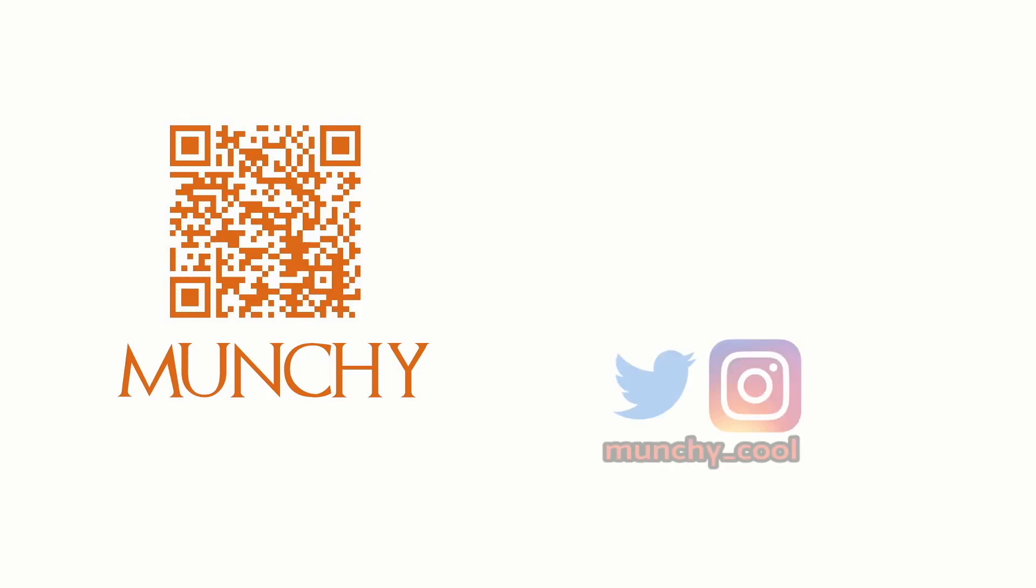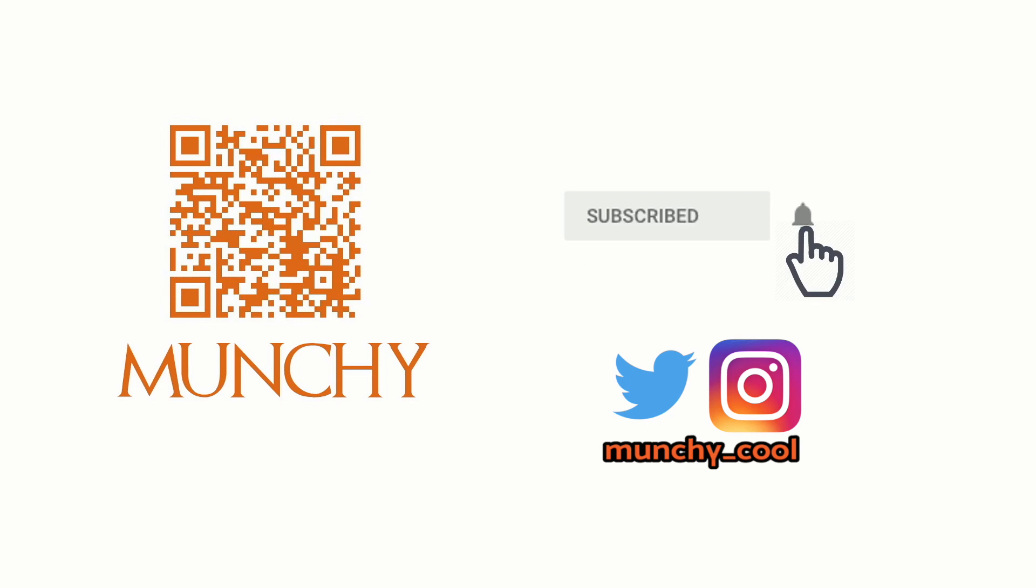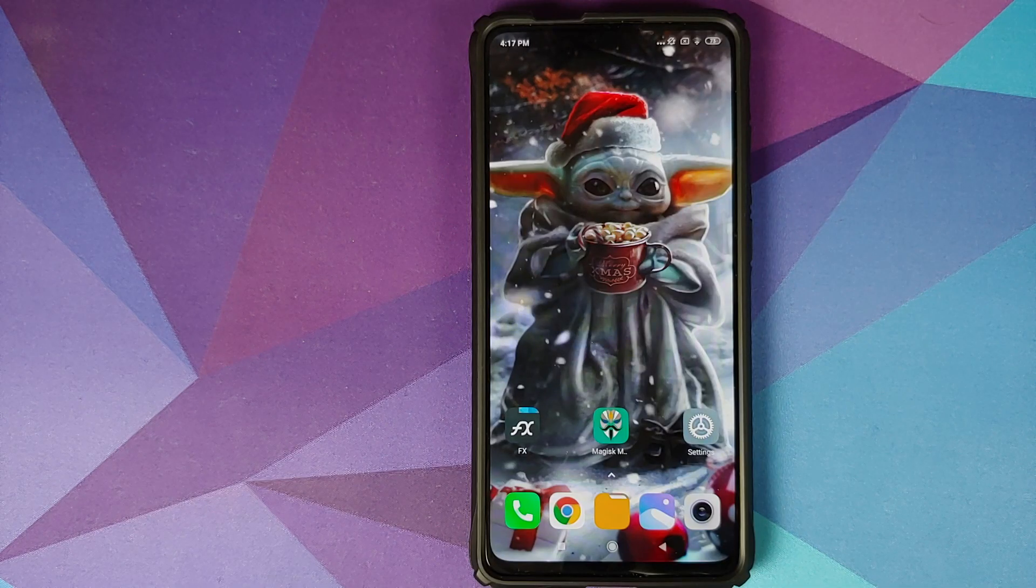If you haven't already subscribed, make sure you subscribe to the channel and click on the bell icon to get notified of new videos.